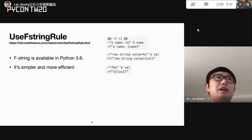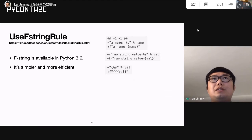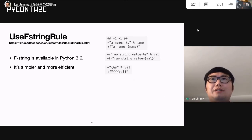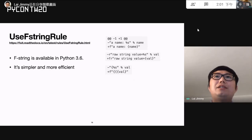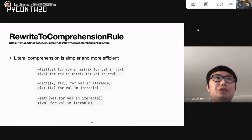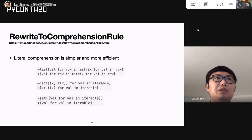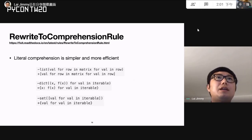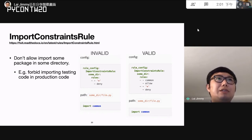For case studies: the use-f-string rule — F-strings are available since Python 3.6, simpler and more efficient. This rule will auto-fix by converting percent formatting to F-strings, handling edge cases like raw string formatting and escaping curly brackets. The rewrite-to-comprehension rule recommends using list comprehension and dictionary comprehension to make code simpler and more efficient, removing the function call overhead.